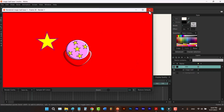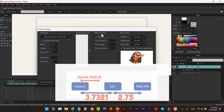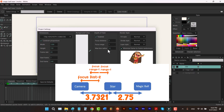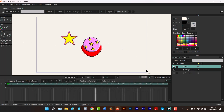Then we have Depth of Field. Using this option, you can set a focus distance for your camera — currently 2 — and a focus range — currently 1. Layers within that range can be clearly seen, while layers outside this range will be blurred. Using Max Blur Radius, you tell Moho how much you want to blur those out-of-focus layers.